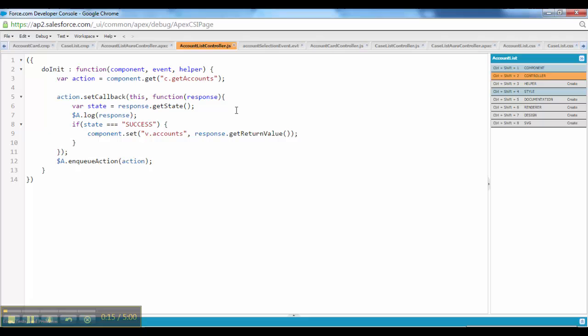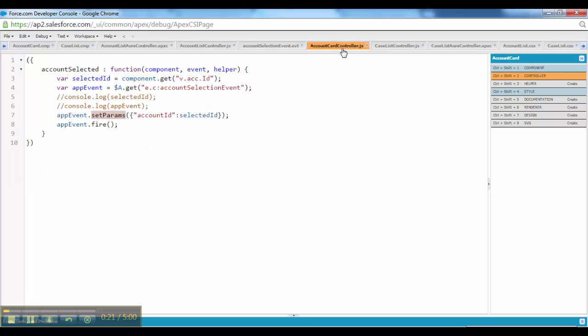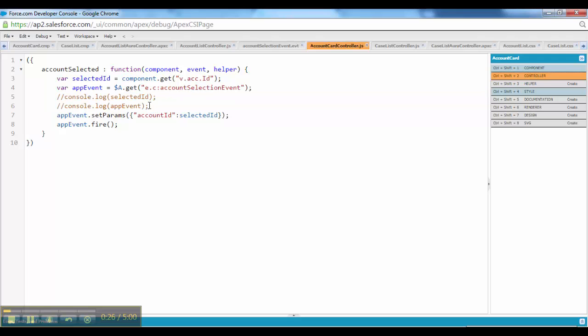Though I could explain more other stuff like enqueue action and why we are doing this console.log. If you have not come from Salesforce background, if you have not much idea about lighting components, there could be so many stuff.